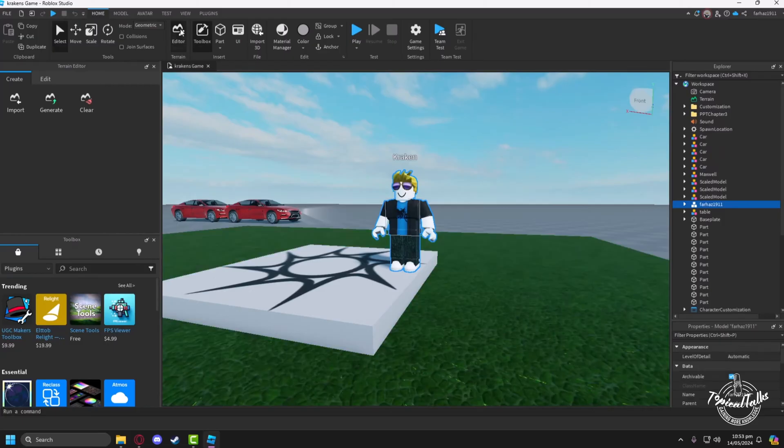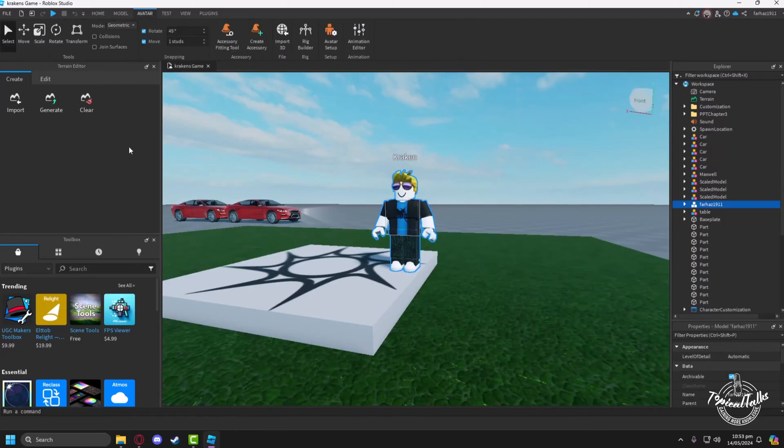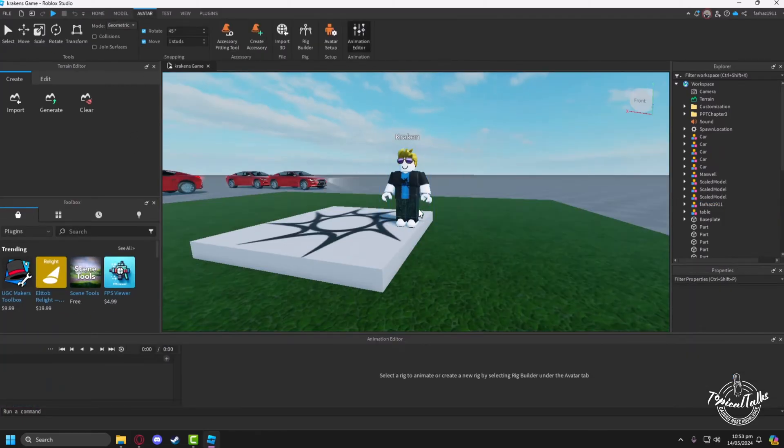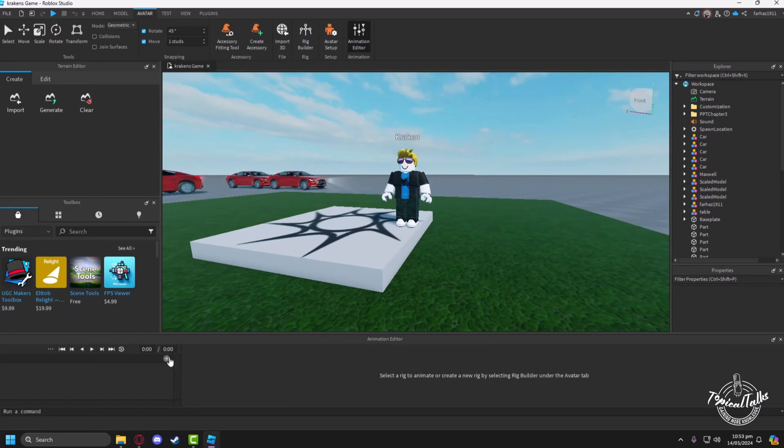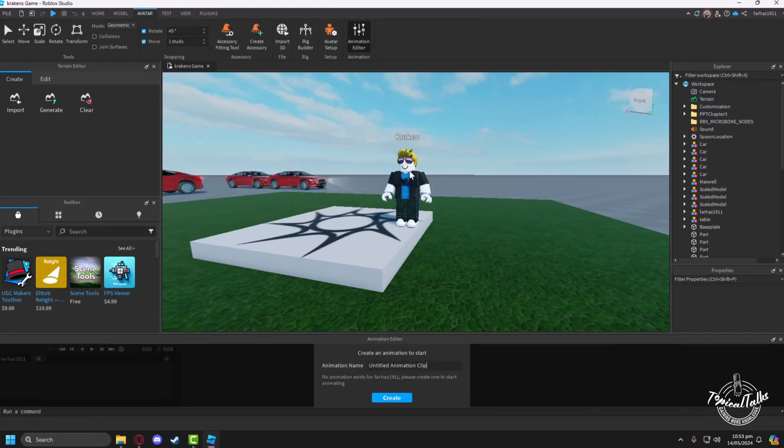After that go to the Avatar tab, then select Animation Editor. From here you have to select an object, so I'll select the character and name the clip to test clip.